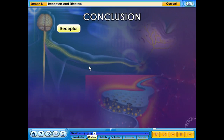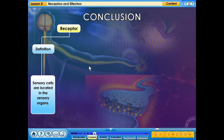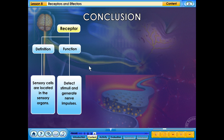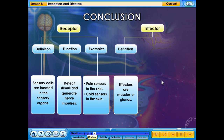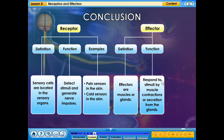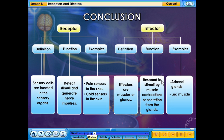Receptor — Definition: Sensory cells located in the sensory organs. Function: Detect stimuli and generate nerve impulses. Example: Pain sensors in the skin. Effector — Definition: Effectors are muscles or glands. Function: Respond to stimuli by muscle contractions or secretion from the glands. Example: Adrenal glands, leg muscle.